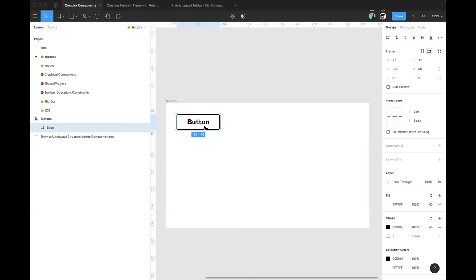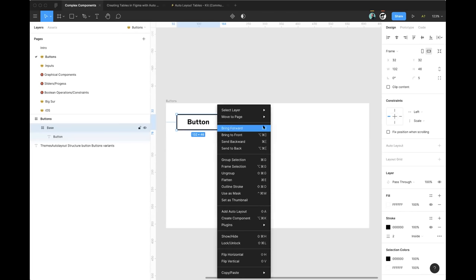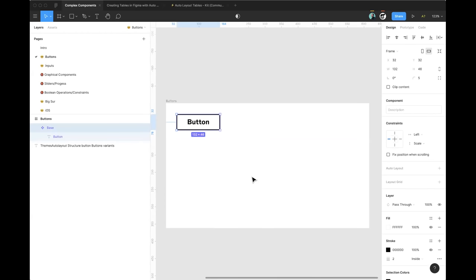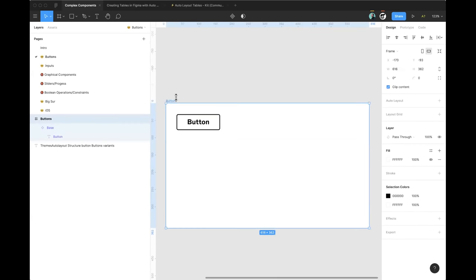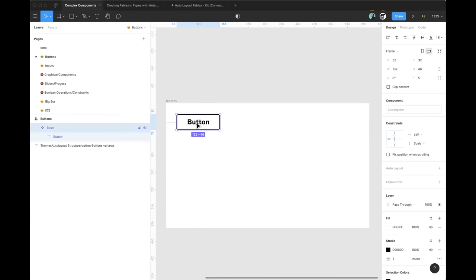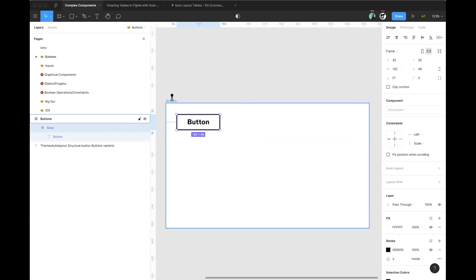I have a little base button here. To create a new component, right-click and choose 'Create Component,' or use Option+Command+K on Mac, or Alt+Control+K on Windows. I'm going to go ahead and create this component. One thing to point out: this component is inside a frame called 'buttons,' so I don't even need to name it 'button slash base' because it's already inside that frame.